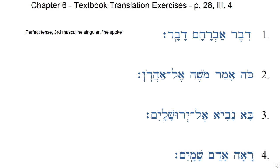We're going to look at the Textbook Translation Exercises from Fuller & Choi, Chapter 6. These are on page 28 under Roman numeral number 3, and we'll look at the translation exercises that are under number 4. There are 8 of them. We'll begin with number 1.